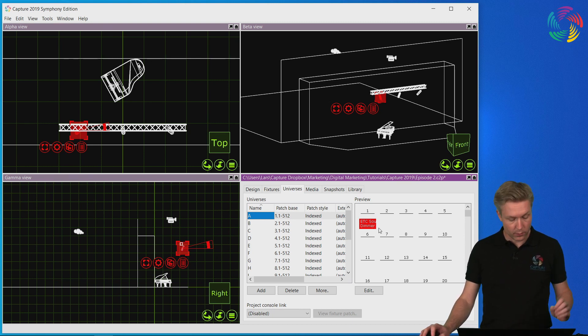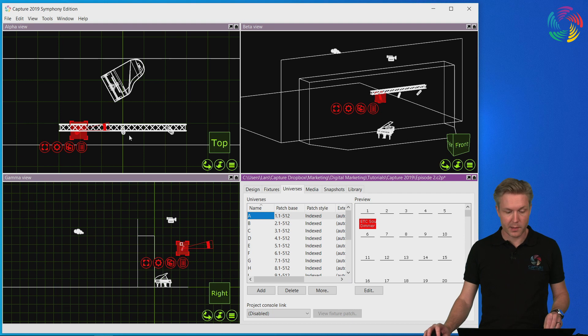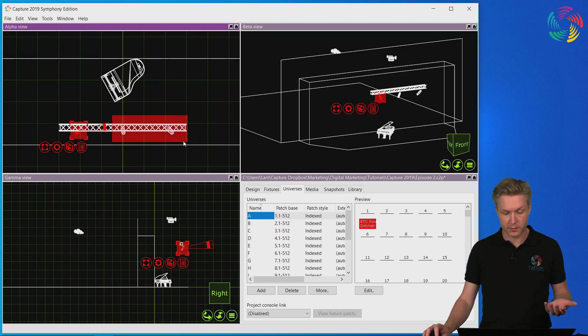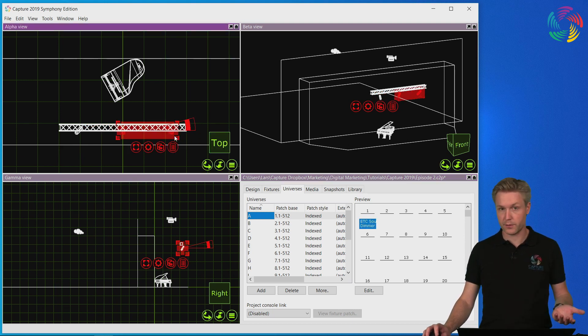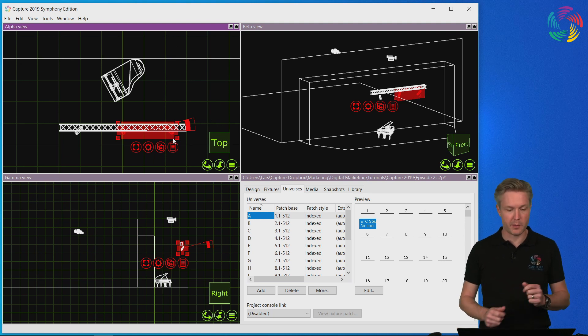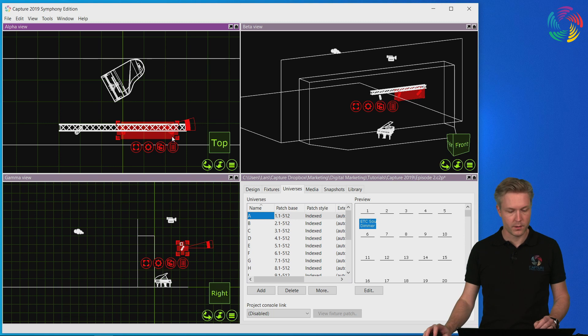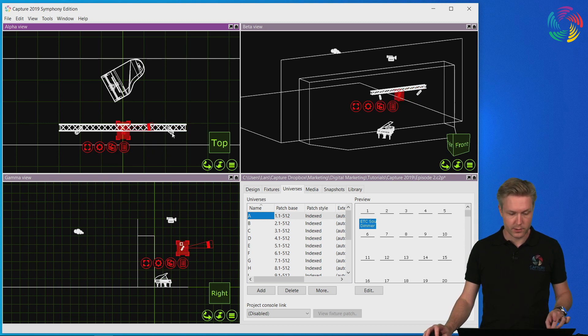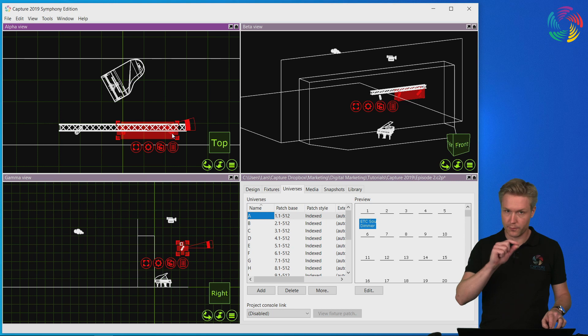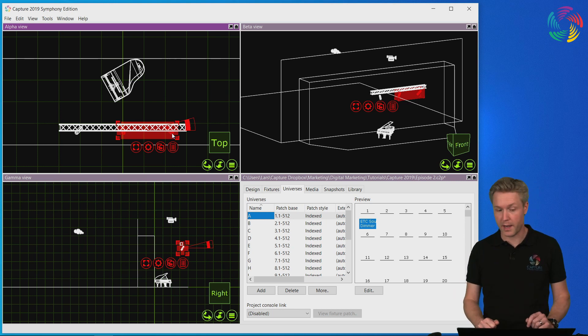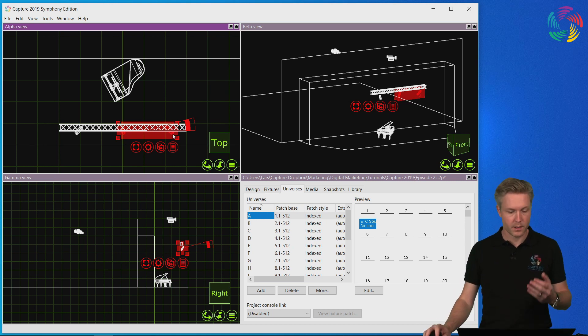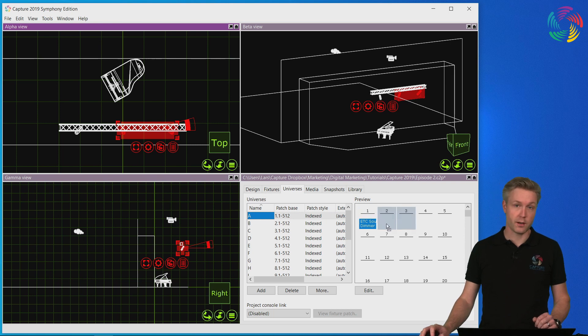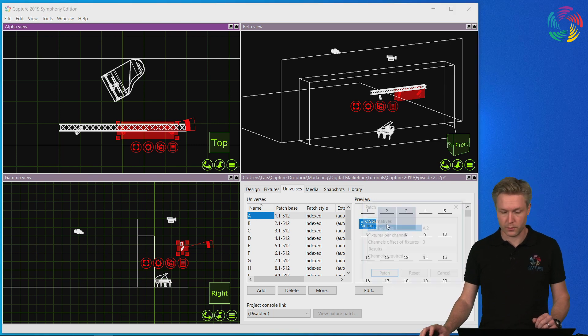I can also select multiple fixtures either by dragging around the fixtures I want to patch, which means they will be patched in a left to right order, or I can select them manually using shift and clicking on the fixtures in the order I want to patch them, and then drag them all together onto the start channel I want to use.